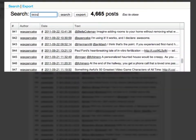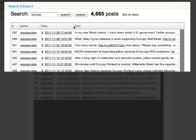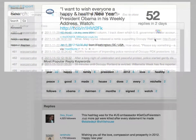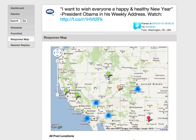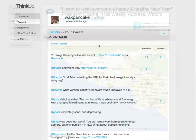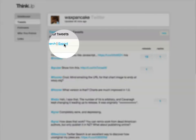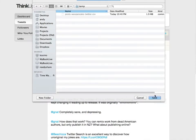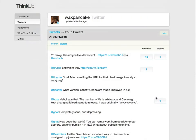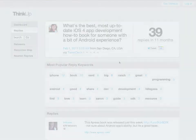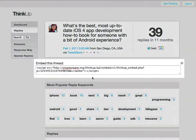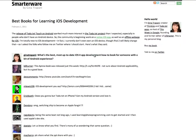Search your entire Twitter history. Visualize all the data in new ways. Export it for deeper analysis or record-keeping. Or even publish and embed the conversations on your own site.